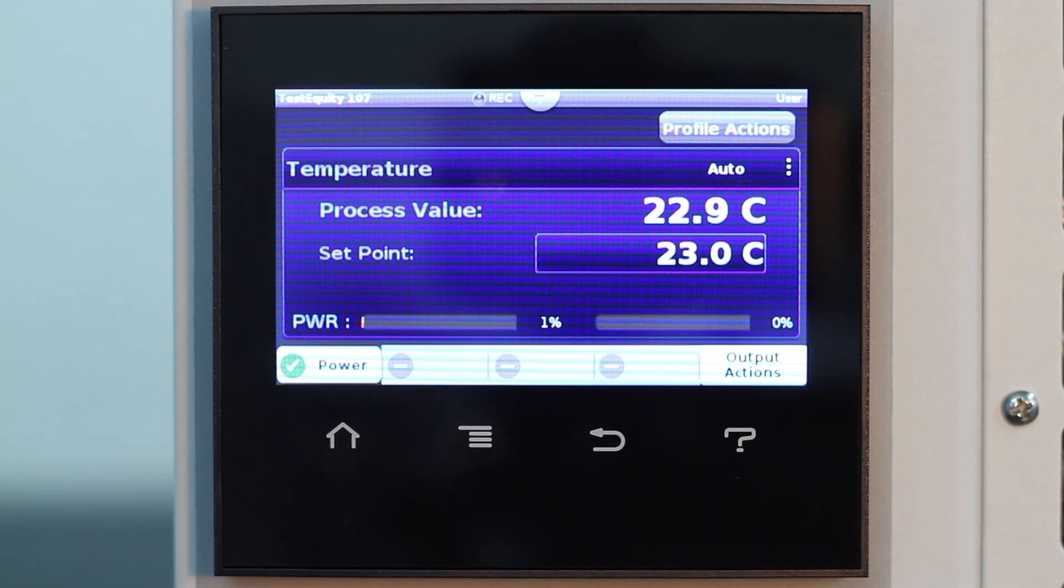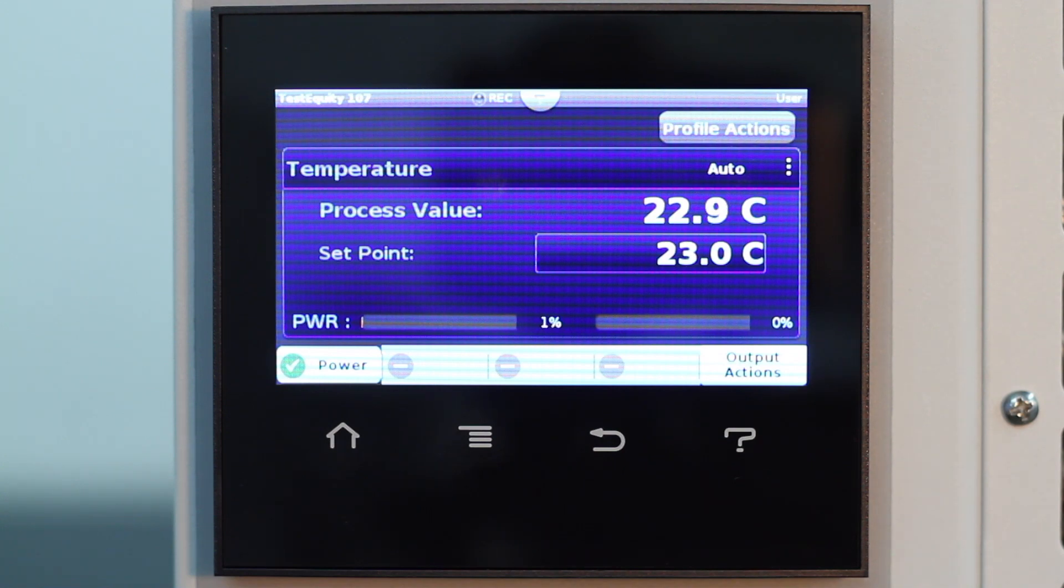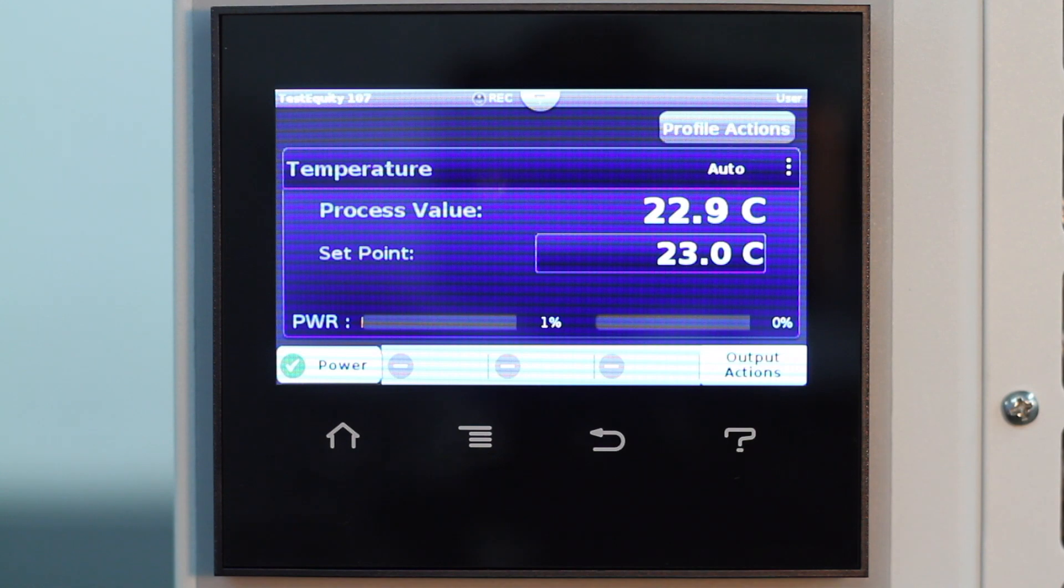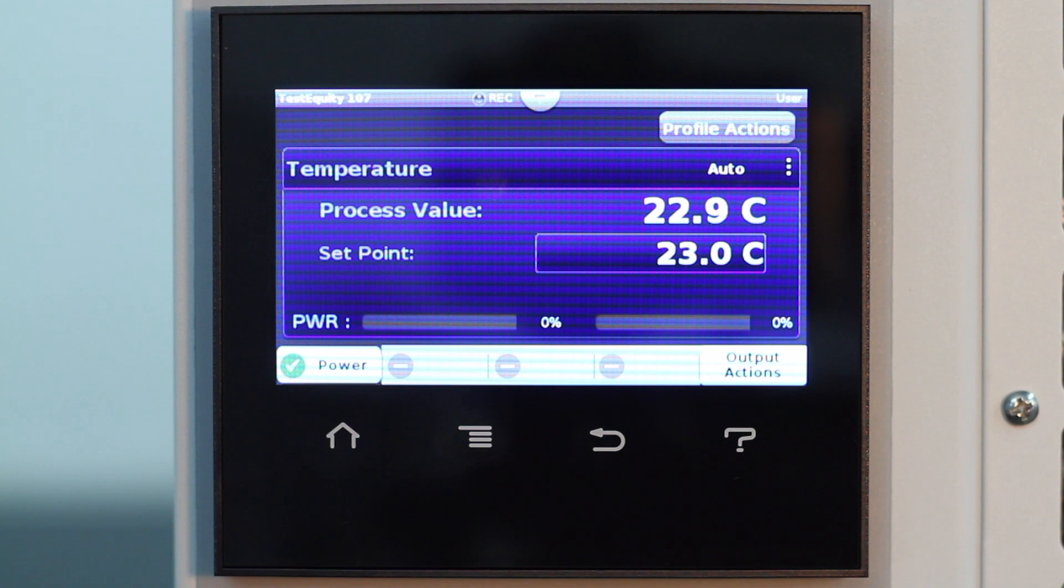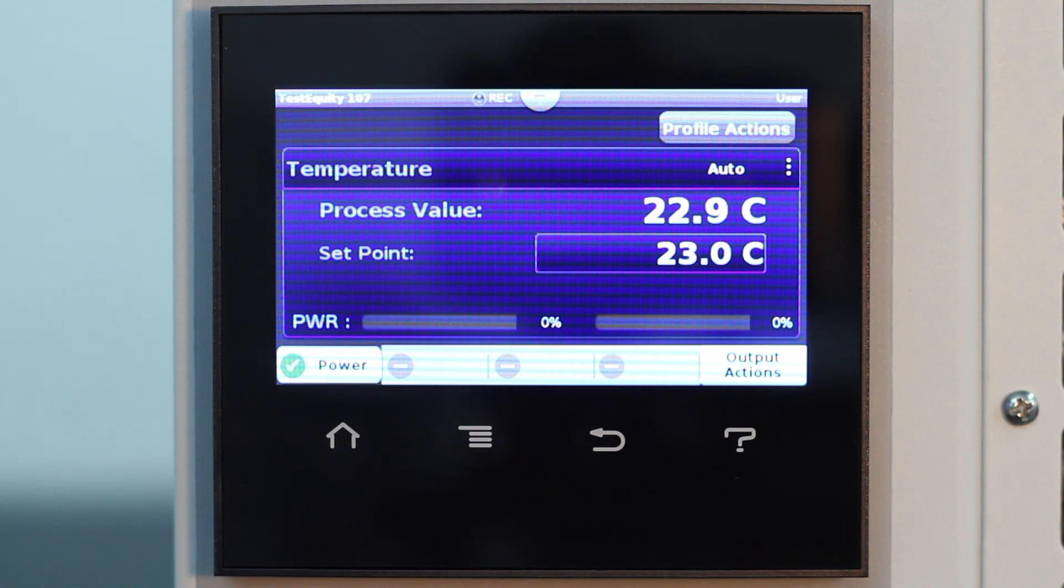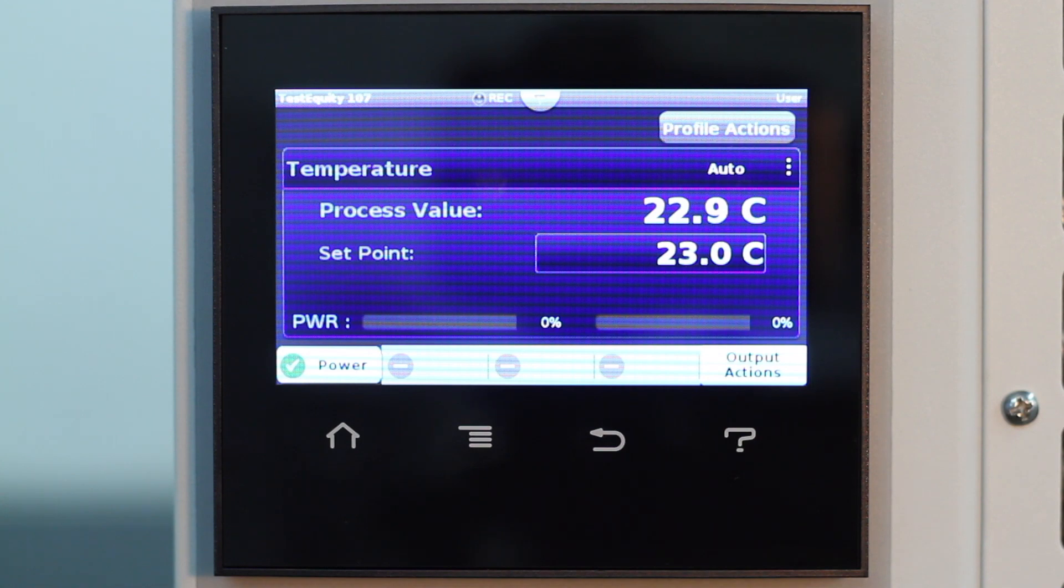When a profile runs, the controller automatically executes its steps in sequence. The step type determines what action the controller performs. Steps can change temperature or humidity values over time, maintain the temperatures or humidity for a specific time, or repeat a sequence of steps numerous times.